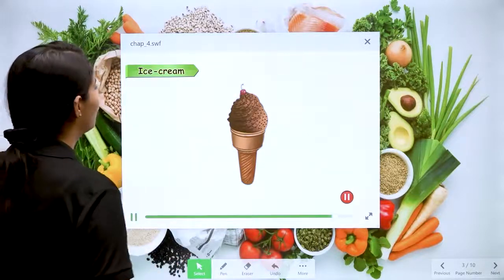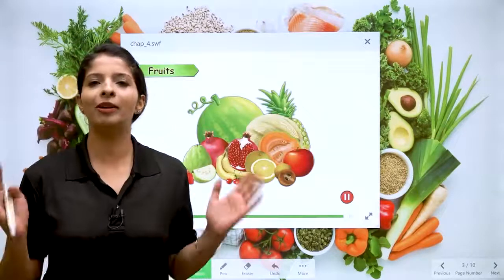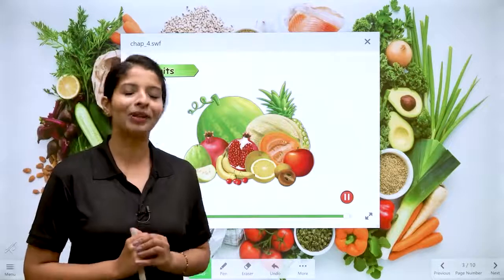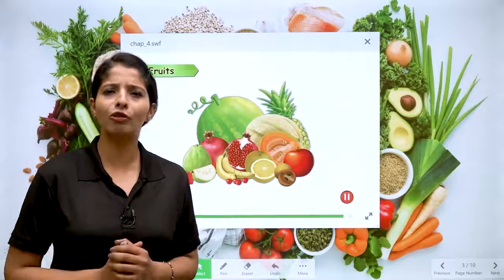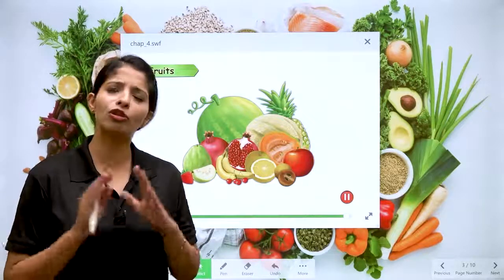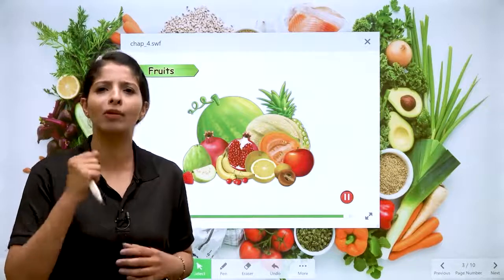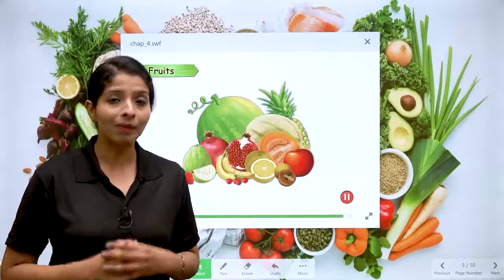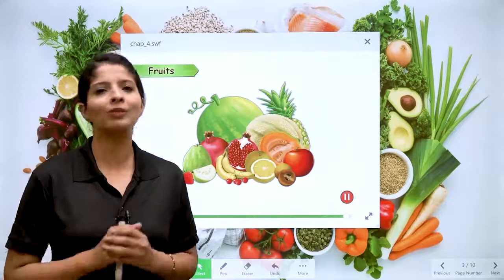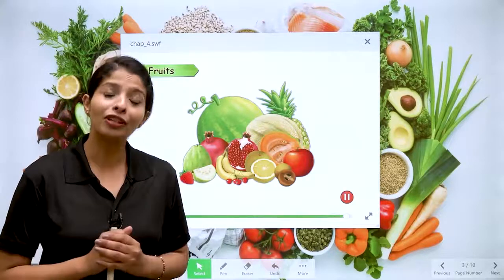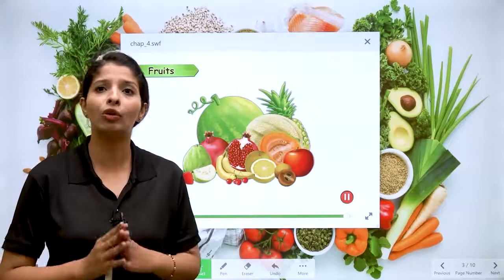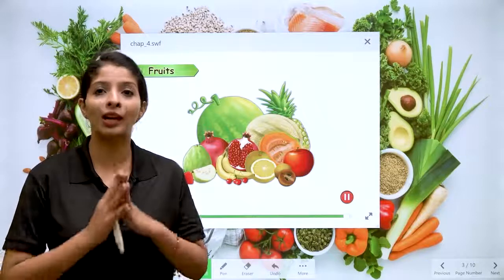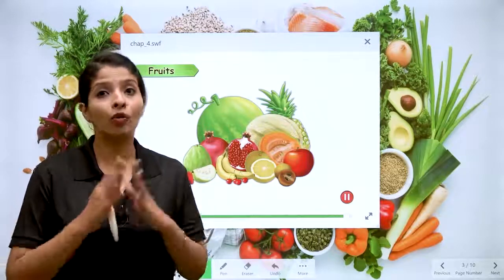The next type of food is fruits — very, very important for our growth. Mamma always says to have lots of seasonal fruits because they give us energy, proteins, and vitamins, which are very important for our growth and overall development.